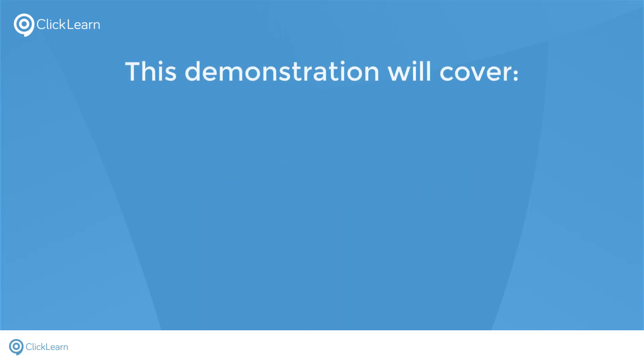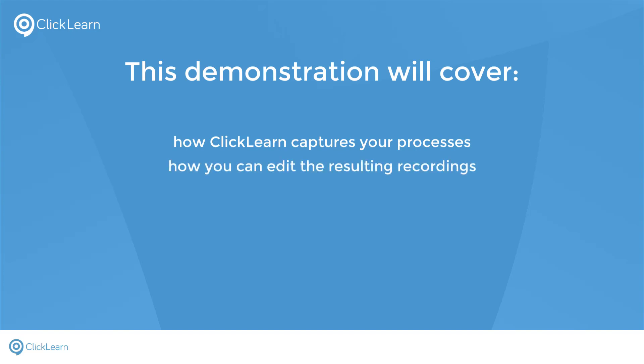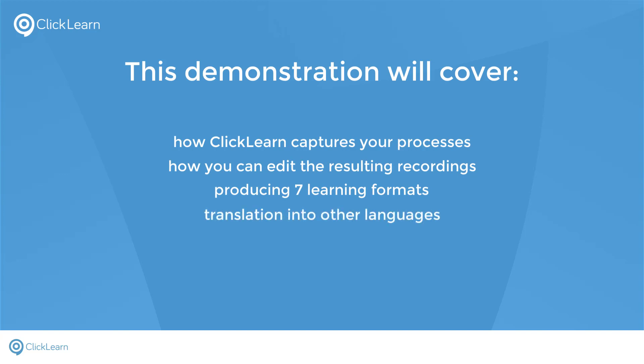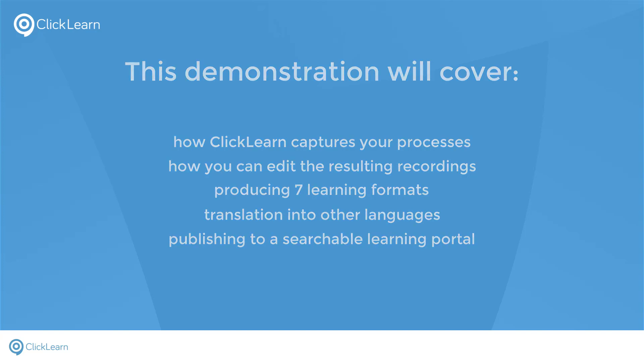This demonstration will cover how ClickLearn captures your processes, how you can then edit the resulting recordings, quickly and easily produce seven learning formats, translate them into other languages, and then organize all your work instructions into a completely searchable learning portal, ready for your users to start learning.